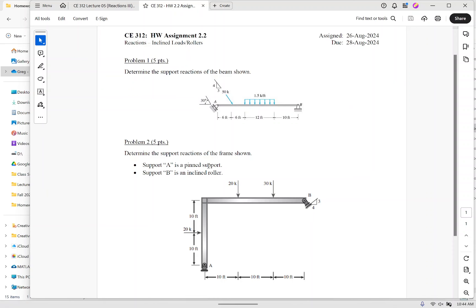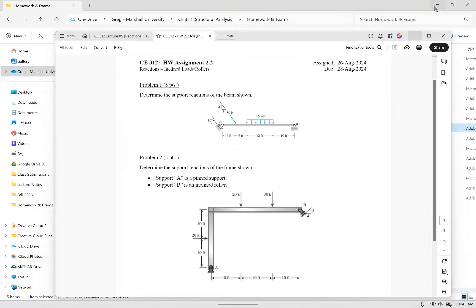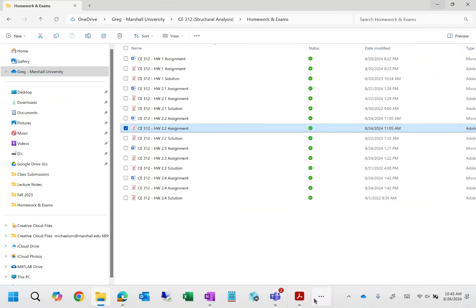For the homework assignment, I'm doing custom problems: a simply supported beam with an inclined roller, and a frame with a roller at an incline. I took problems from the textbook and changed them a little bit. The homework is due Wednesday. I'll pull up the QR code one more time in case anybody missed it — see you all on Wednesday.